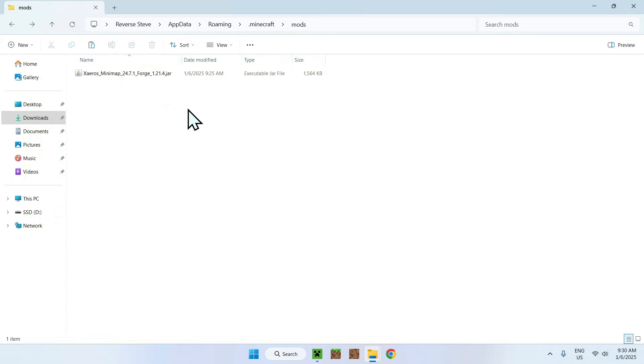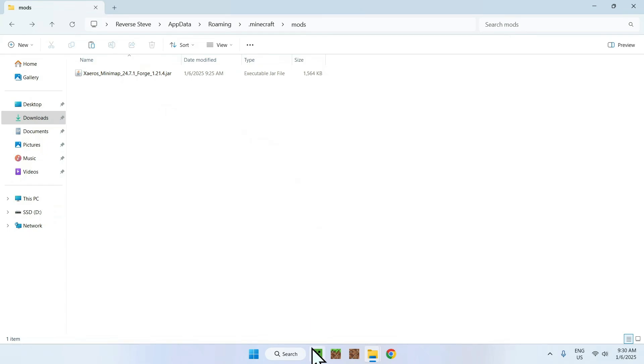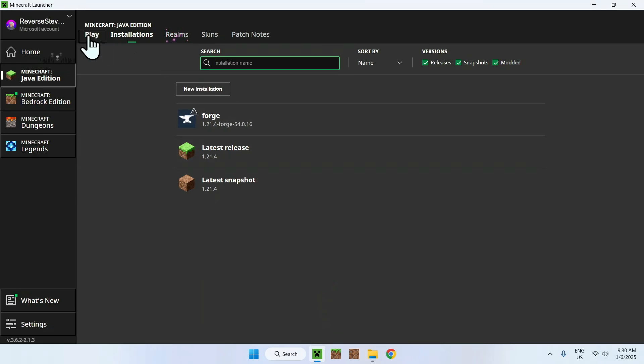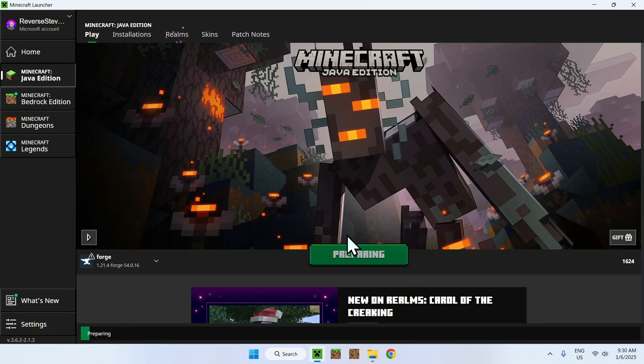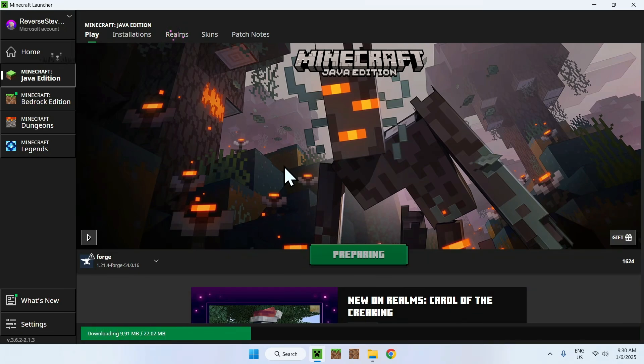Now what you want to do is simply go back to the Minecraft launcher, go to play, make sure Forge is selected, and click play. And now Forge is gonna automatically turn on and the game should open shortly with your mod in the game. So let's just wait for that.